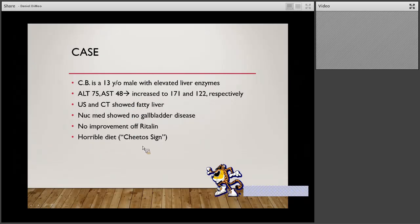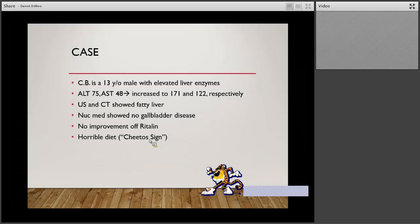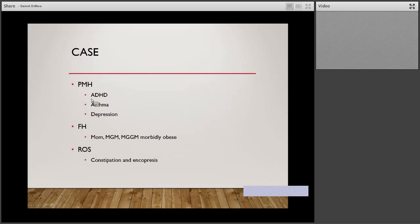His diet was horrible — I called it the Cheetos sign. I remember walking in the room: he was there with his mom and grandma, all three of them were very large, there was a bag of Cheetos in the room, he had Cheetos cheese around his lips, and each of them was carrying a substantial-sized bottle of Mountain Dew. Past medical history included ADHD, asthma, and depression. His mom, maternal grandmother, and great-grandmother had morbid obesity. A great-grandfather had died from cirrhosis — they said he never drank in his life, and he weighed between 400 and 500 pounds.